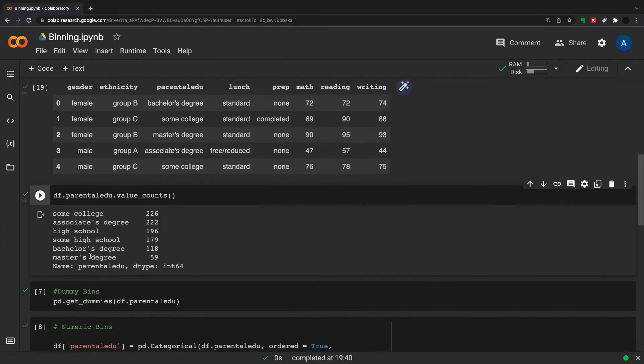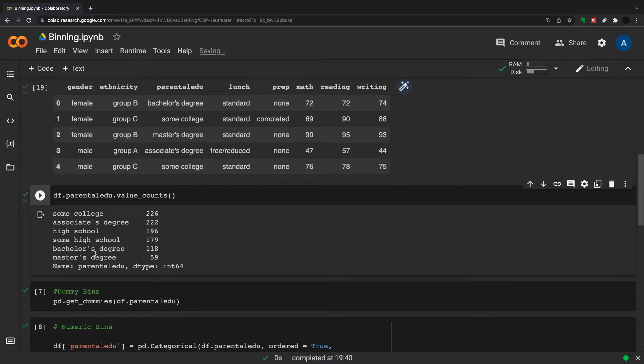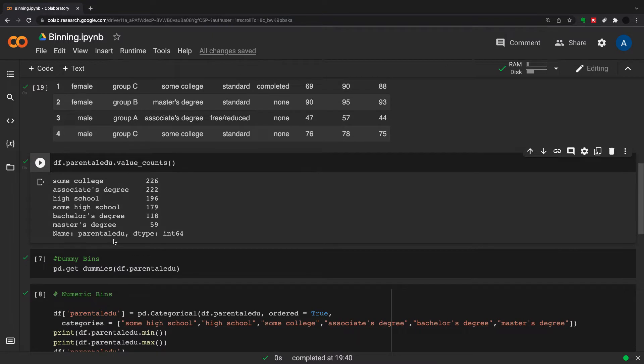The first thing I'm going to have a look at is my value counts of my parents education level. We have a couple of categories in here, I think there's six in total, and these have an ordinal structure which means they can be ranked from lowest to highest.